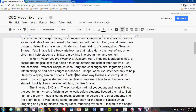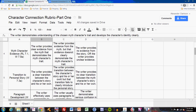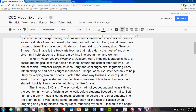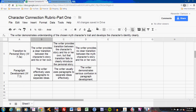Continuing the paragraph: I acted the same way toward a student just last week. This sixth-grade student was helplessly unaware of how to act before school started. Luckily, I was there to help him, just like Snape. This portion answers the next rubric level, Transition to Personal Story: the writer provides a clear transition between the character's story and his or her own. After providing evidence from the myth, you shift into a discussion of yourself and how you experienced something similar. These last few sentences introduce and set up the reader for the personal story to follow.